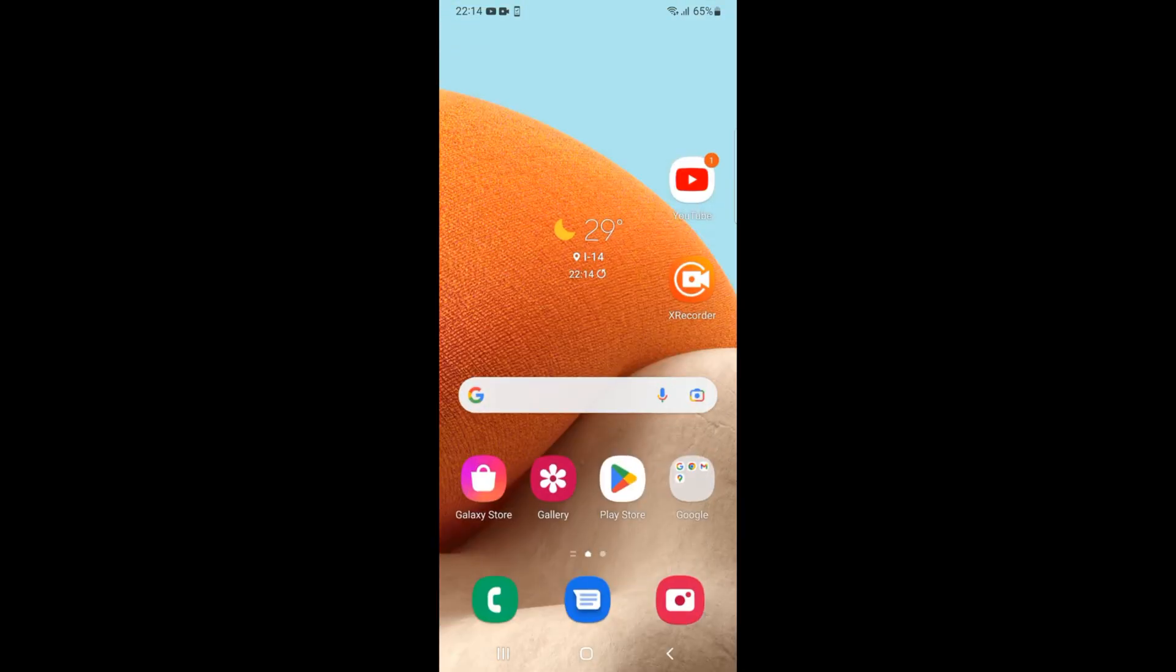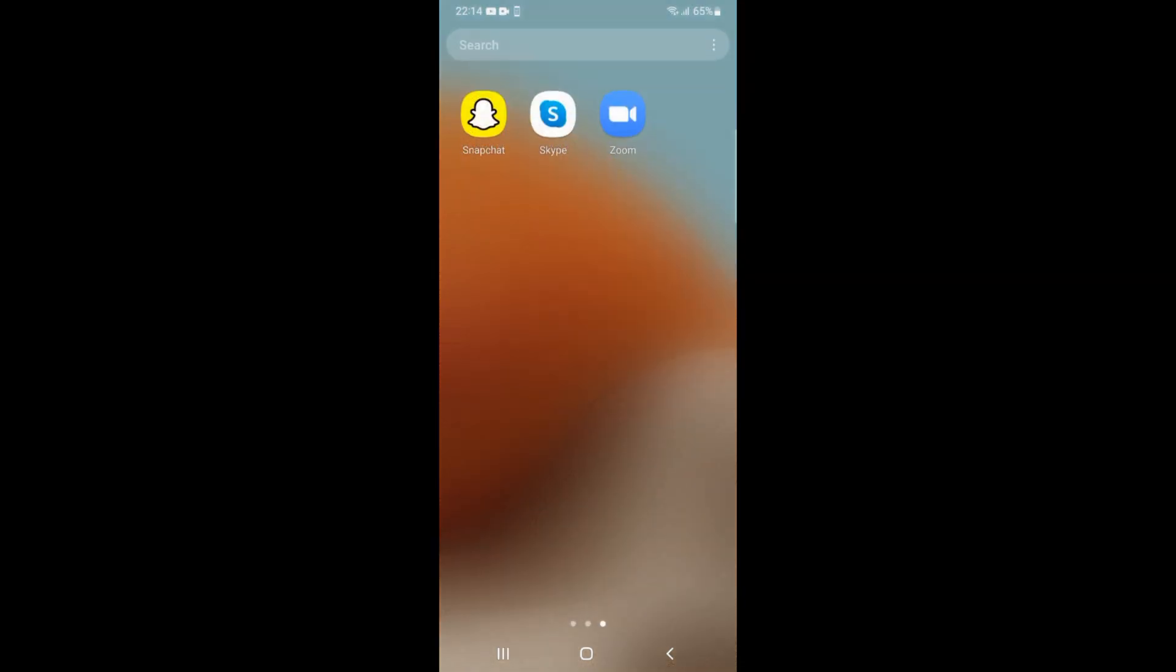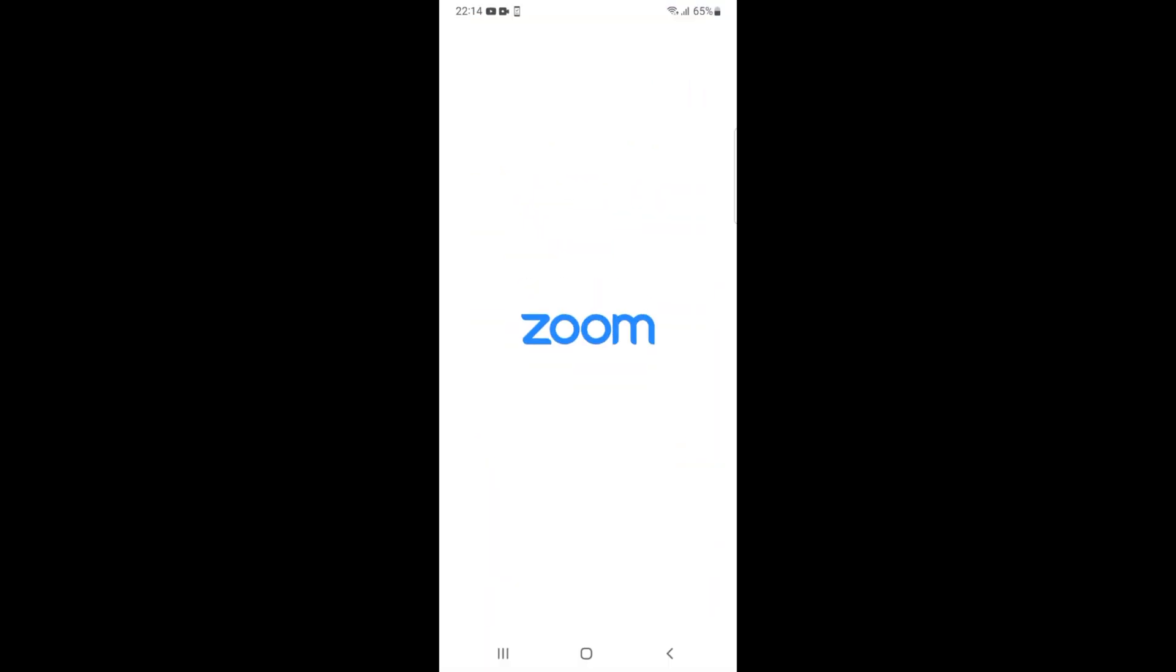Whether you are on Android or iPhone, the process is the same. Simply open up your Zoom App. Here we have the Zoom App, so let's open it.